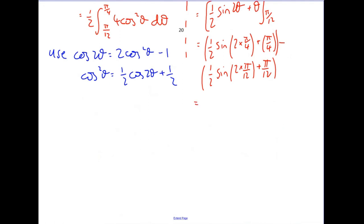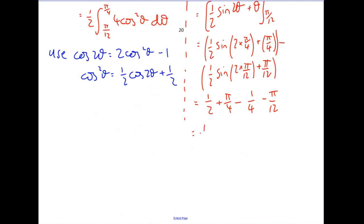I'm going to work them out a bit at a time because I want an exact value. So I get sine pi over two - pi over two gives one - plus a half, plus pi over four. Two times pi over twelve is pi over six; sine pi over six is a half, and a minus pi over twelve. Working this out exactly: a half minus a quarter gives a quarter. Pi over four minus pi over twelve gives pi over six.